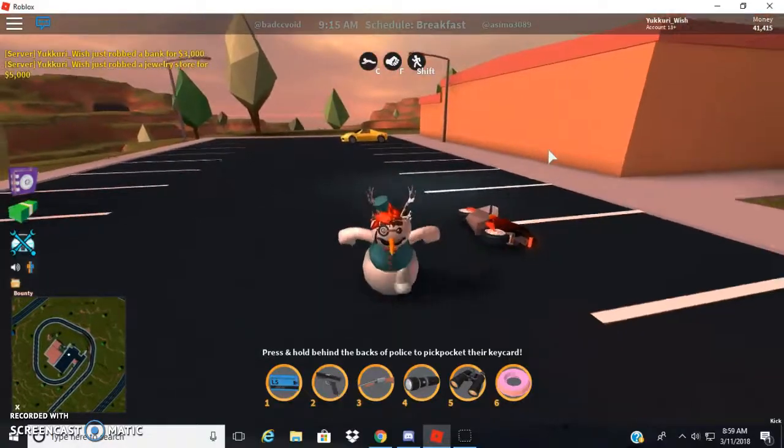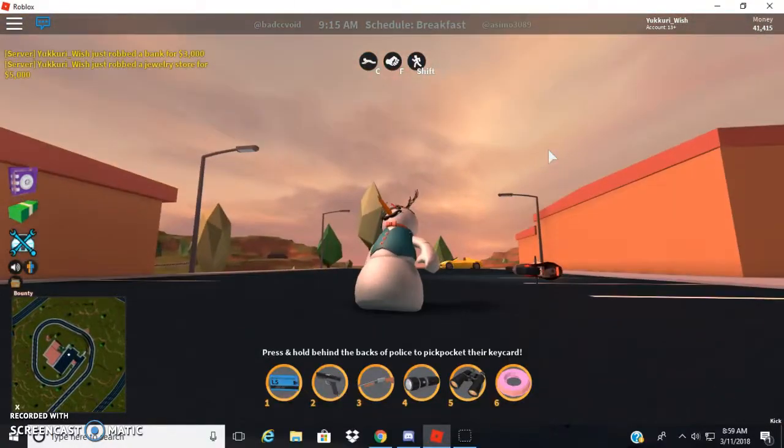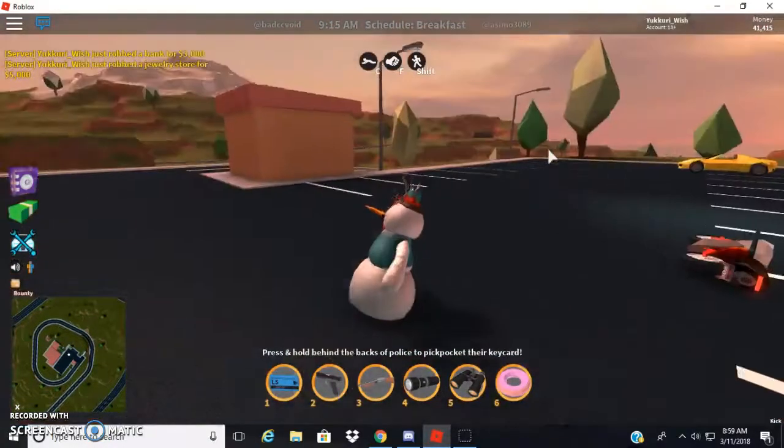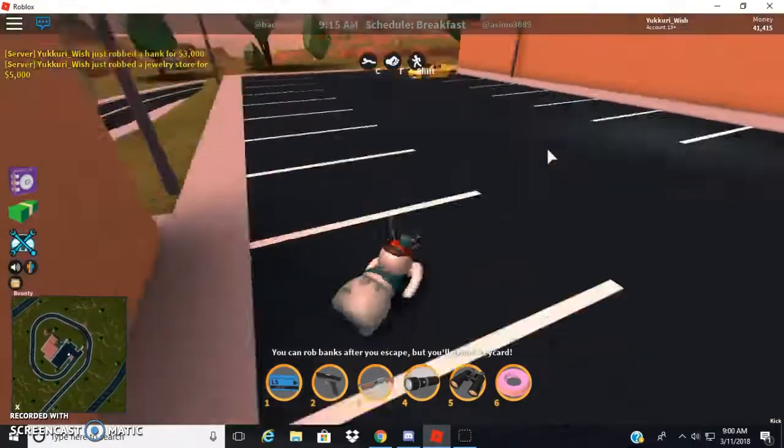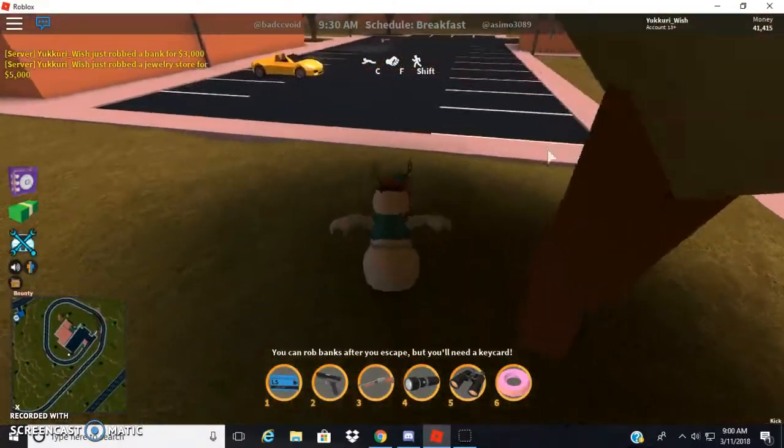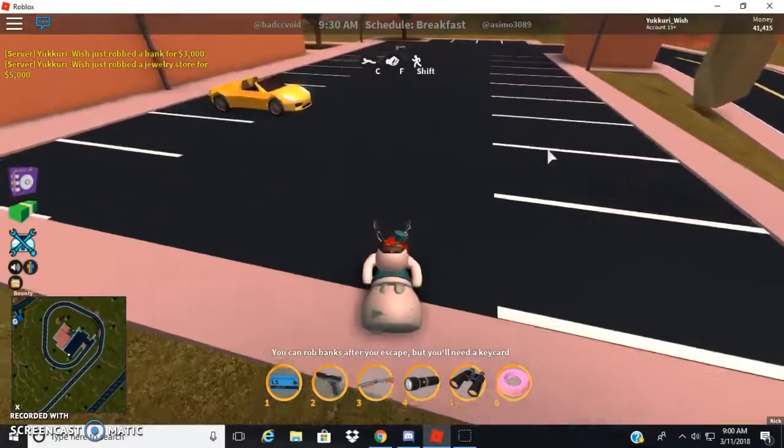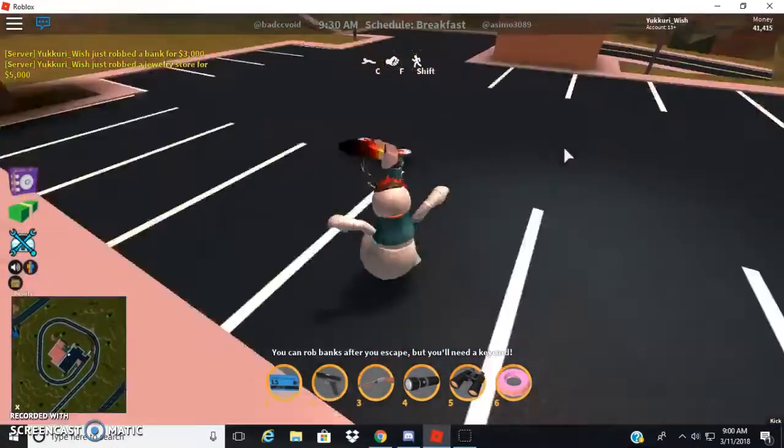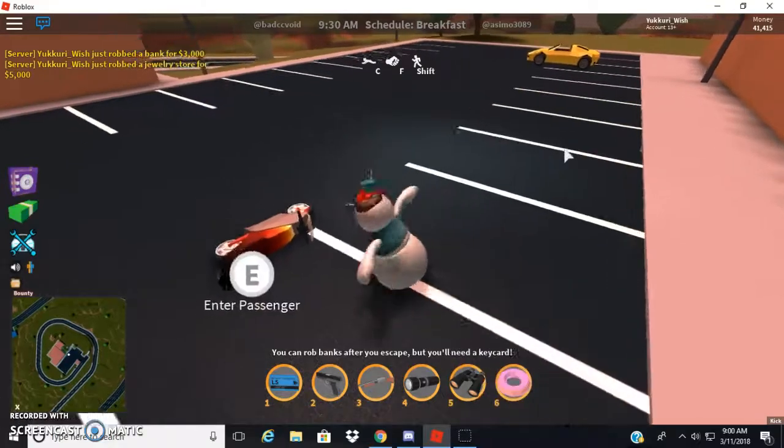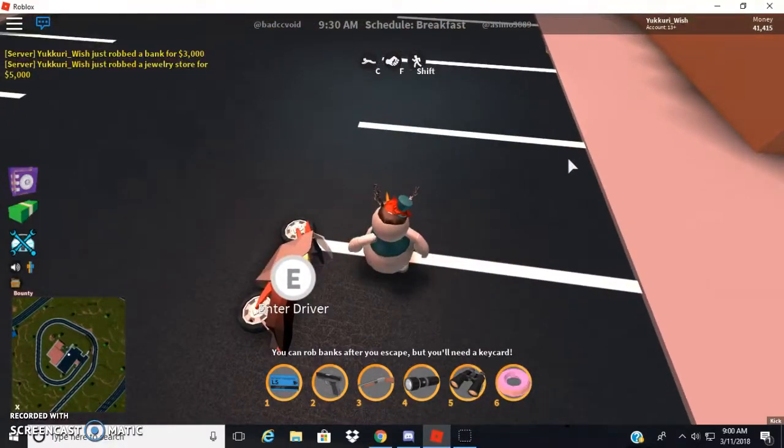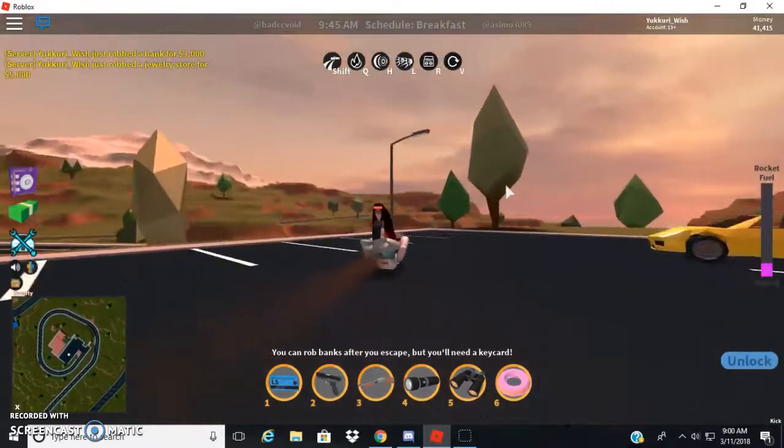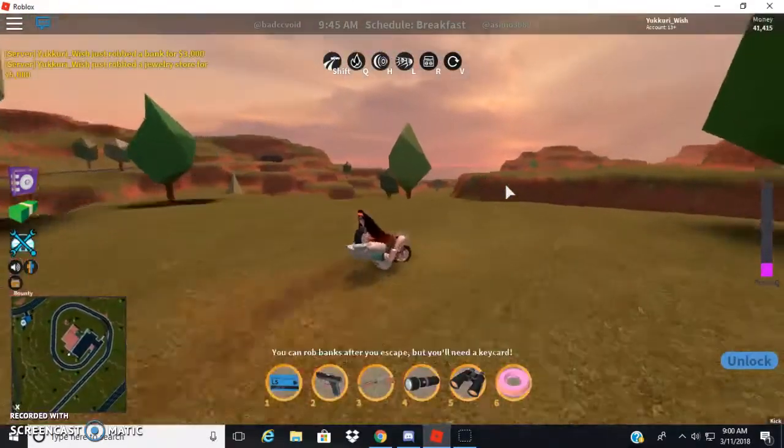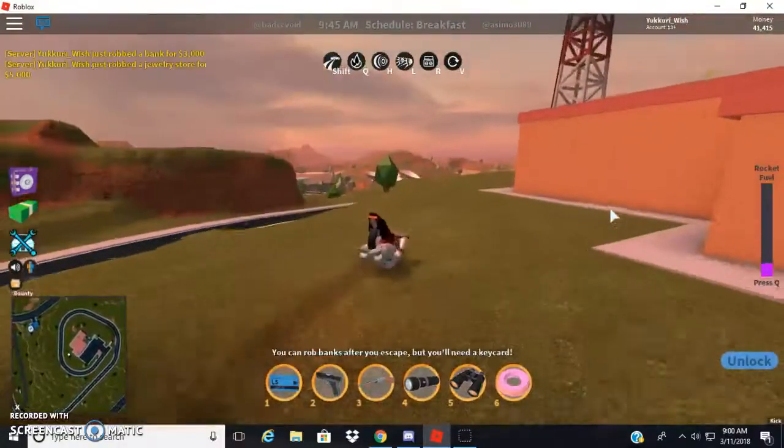So you need the snowman package to do this. I'm pretty sure, yeah you do, because they didn't quite patch the snowman slide and that's pretty cool. But for this what you have to do is you have to press C and then instantly after you press C you press E to get in the vehicle and then look at that.